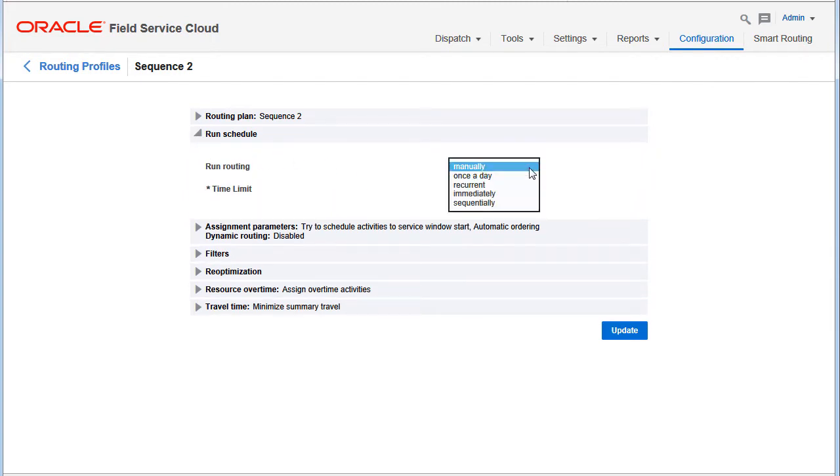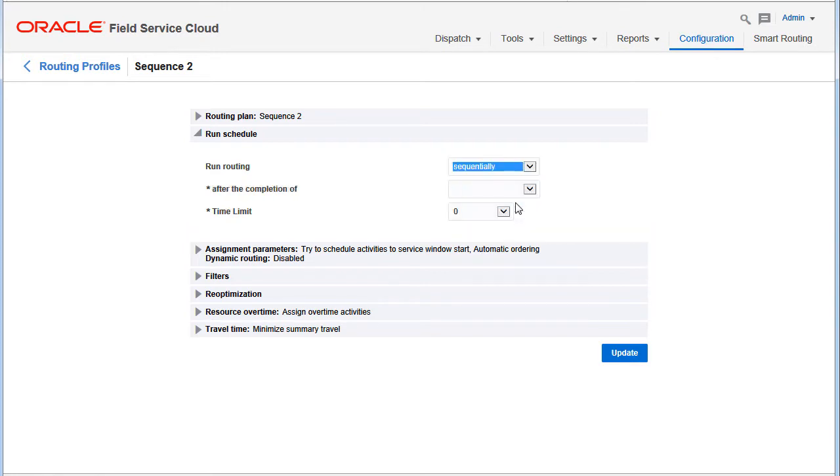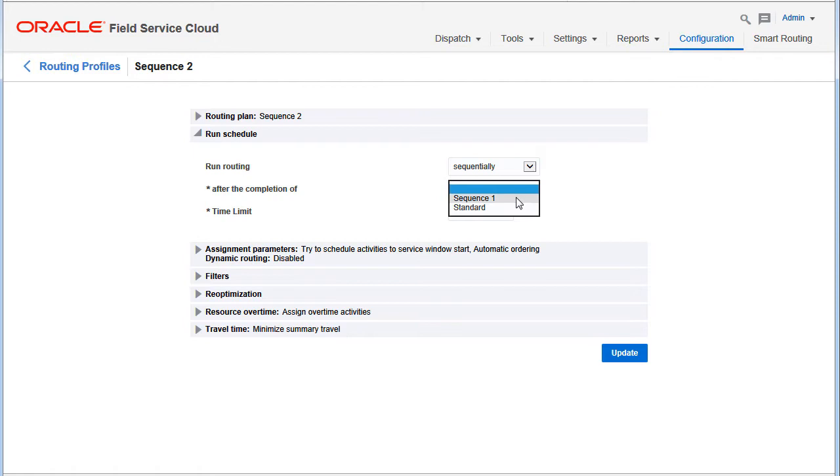The configuration of a sequential routing plan always includes selecting a predecessor routing plan—that is, the one that is to be completed before the current one starts.